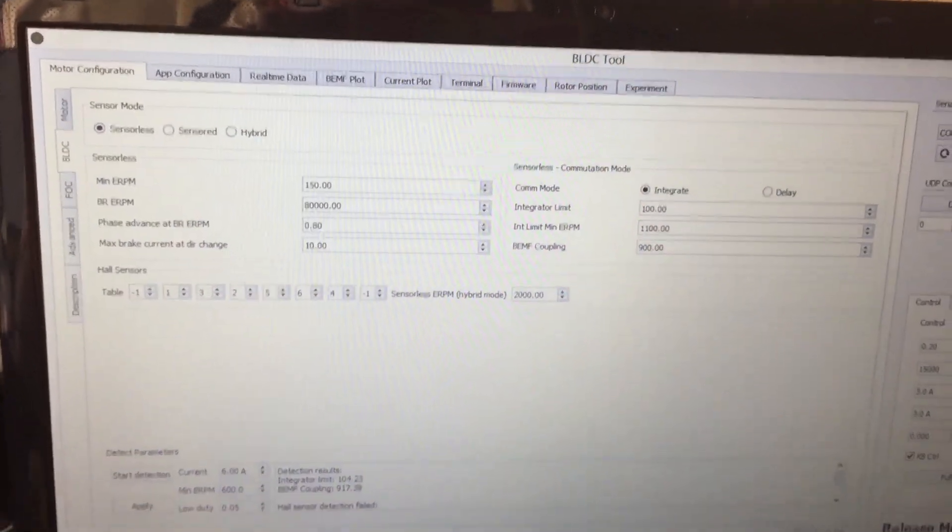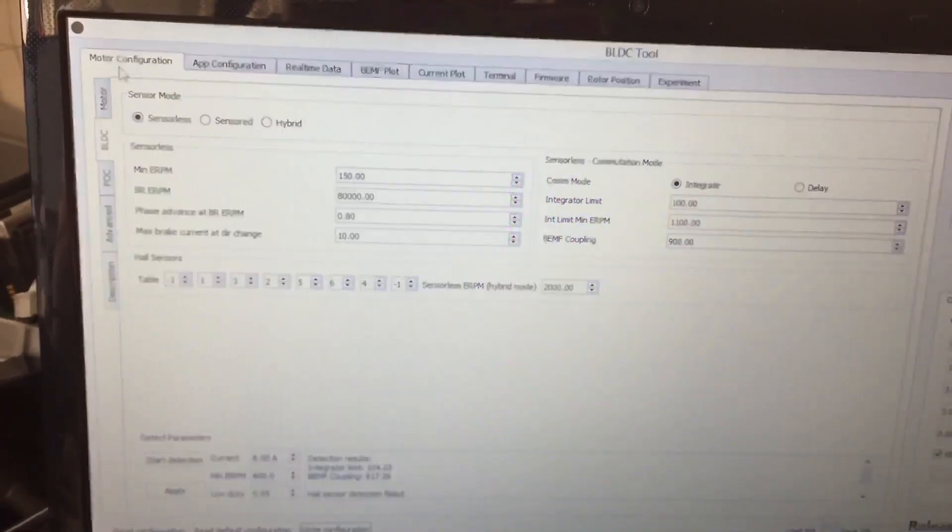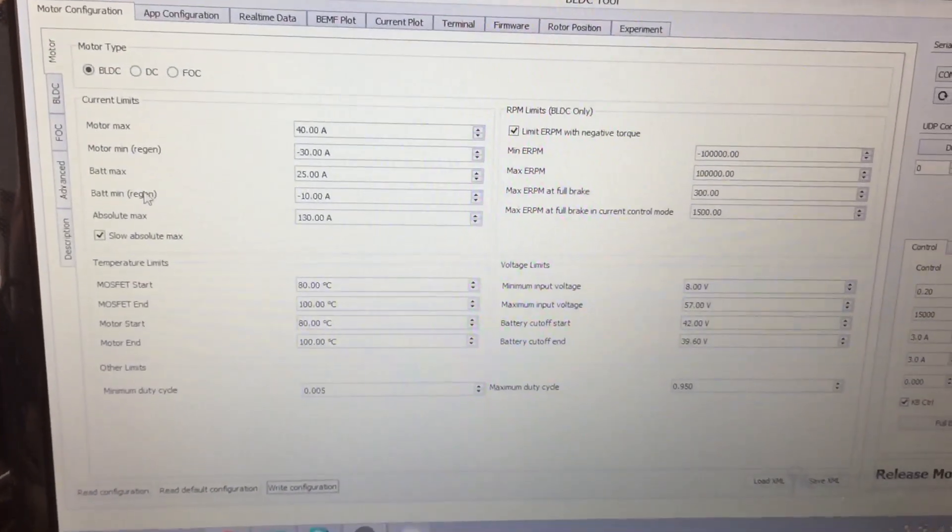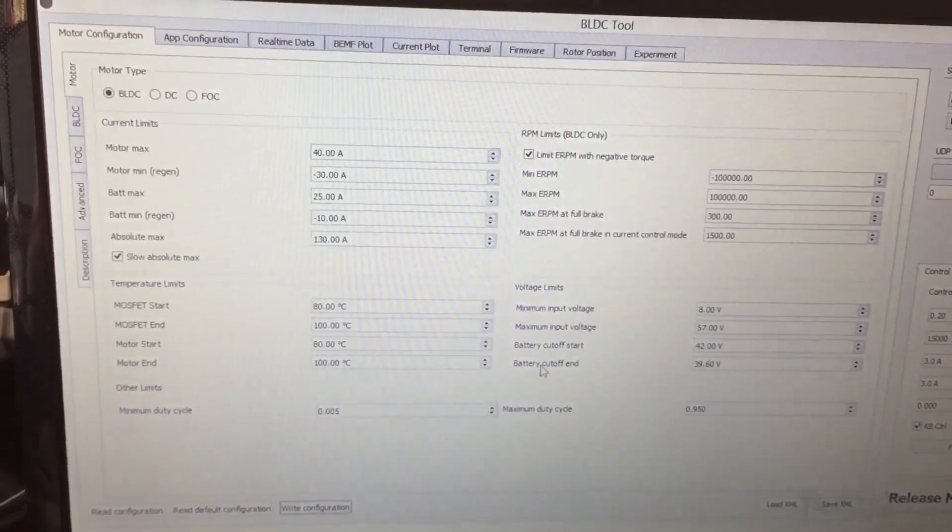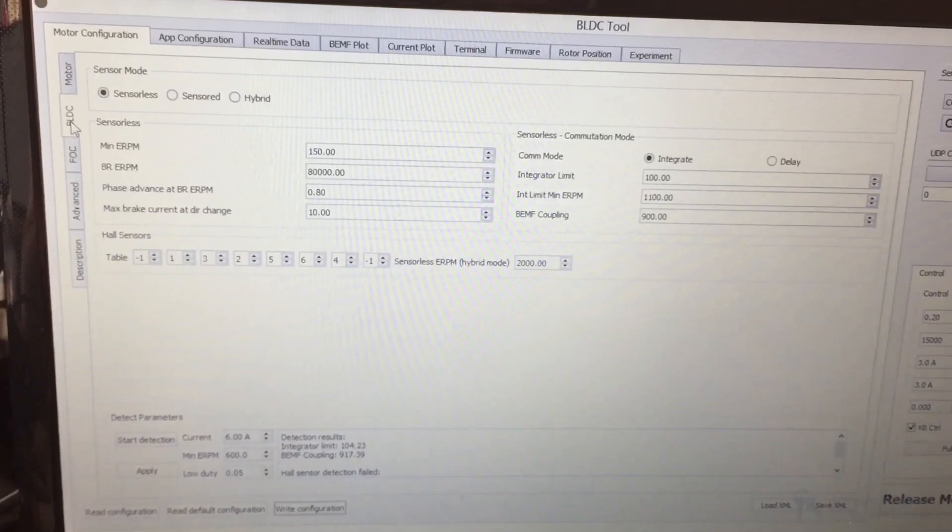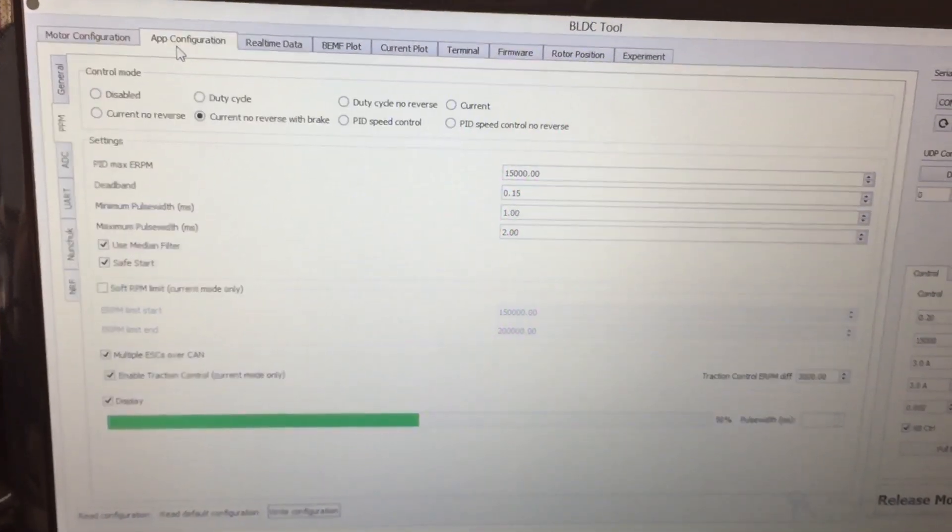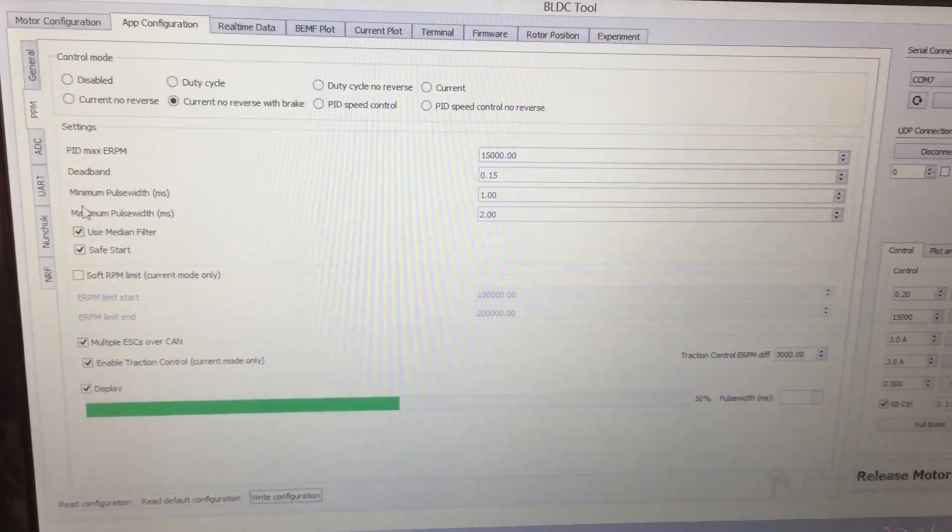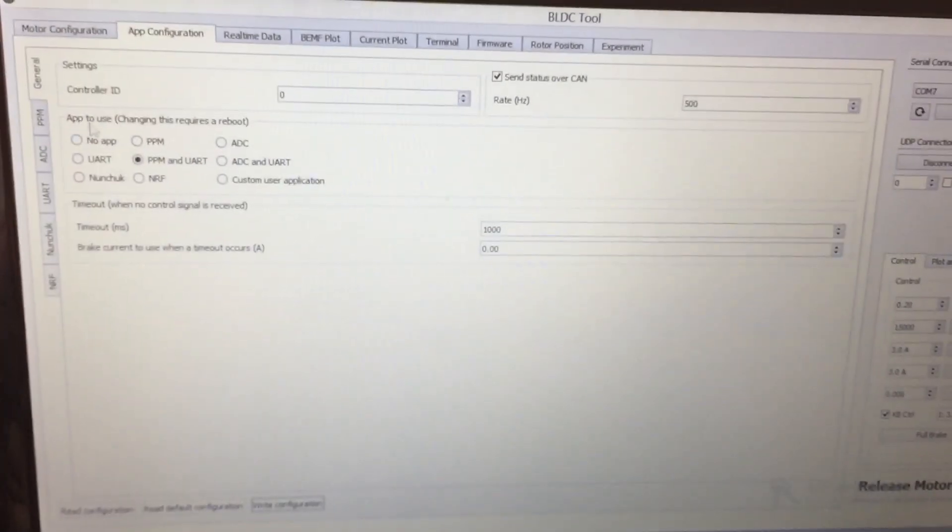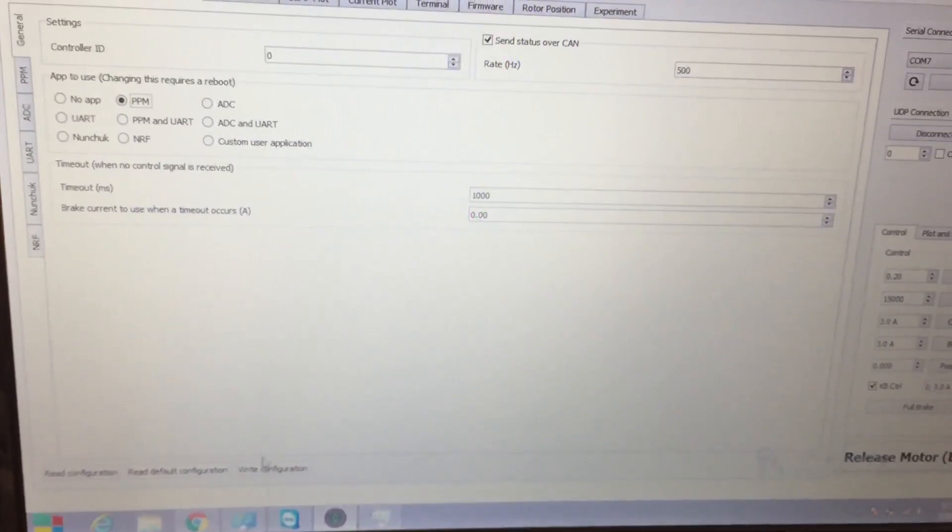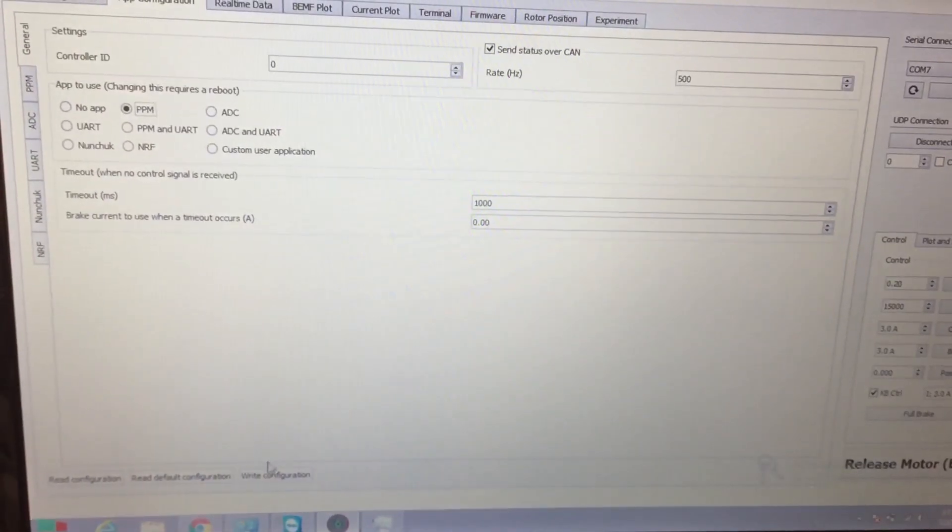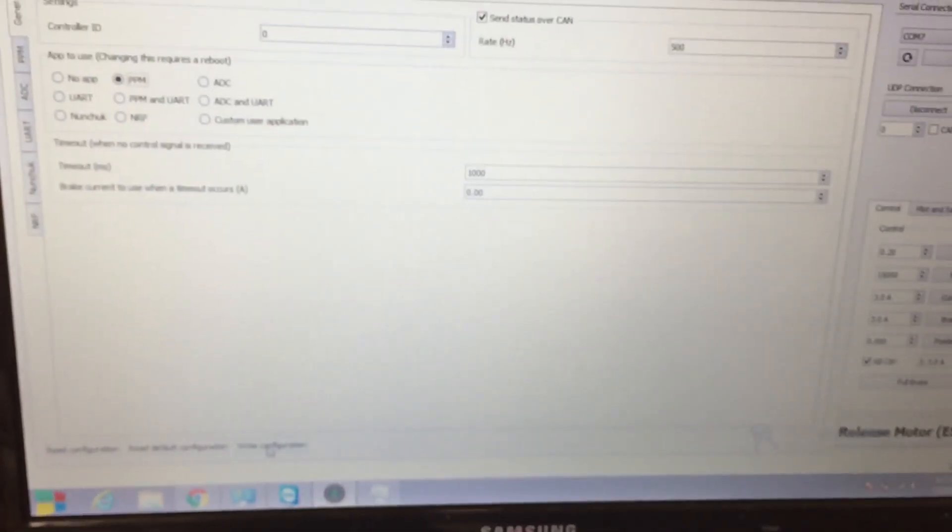So as far as that's concerned you pretty much did the motor detection, you set your VESC parameters as long as your battery cutoff, battery cutoff end. And you can then go to app configuration. If you're using a regular RC remote you want to go ahead go to general, click on PPM, and then or you can click on PPM UART. We're going to go ahead write configuration.